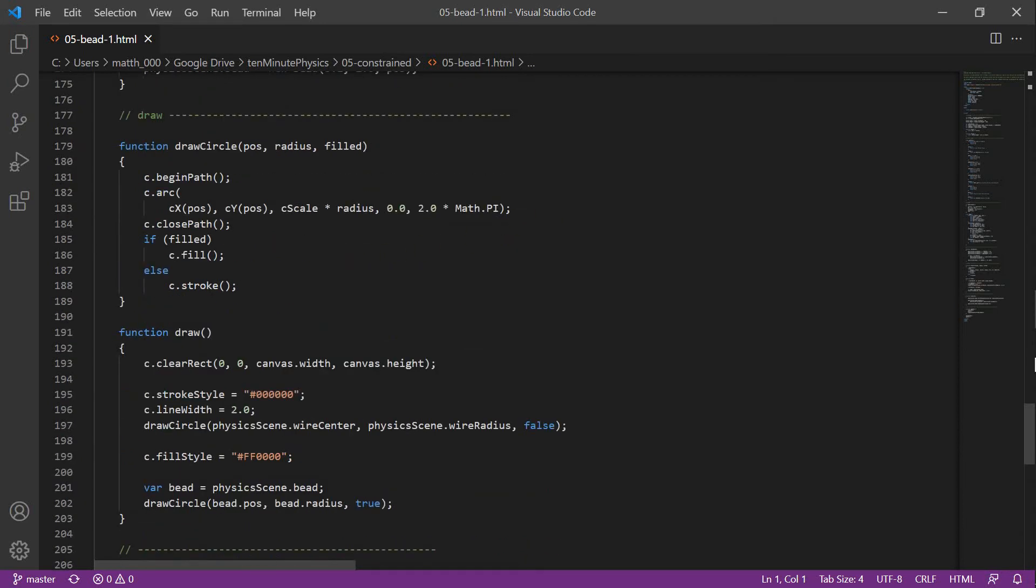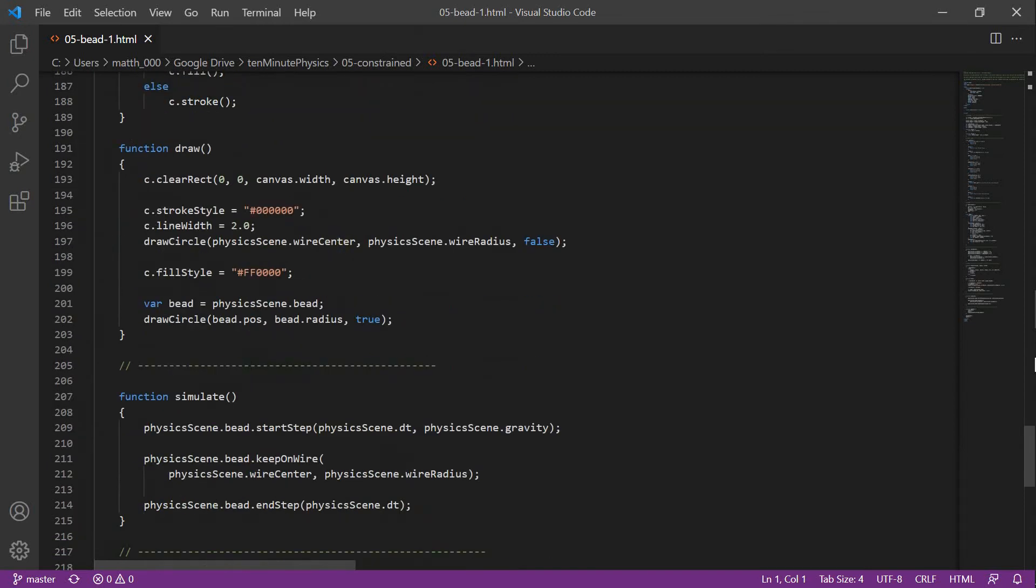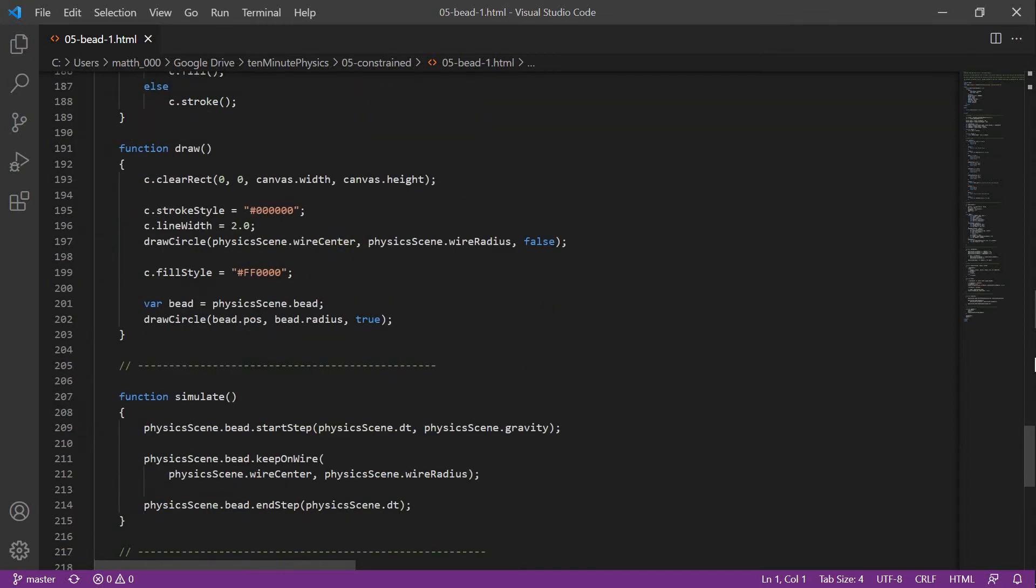For drawing, we use the function drawCircle that we used in previous tutorials. In the draw function itself, we first clear the canvas, then we draw the wire circle and the bead.